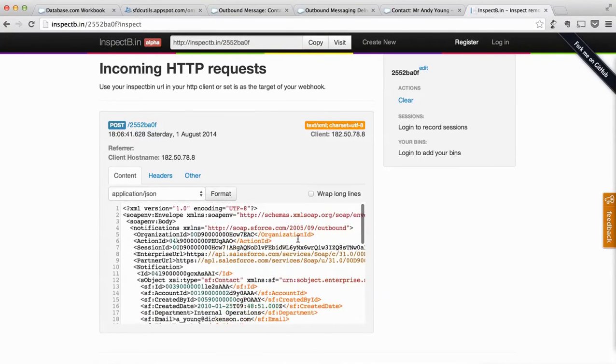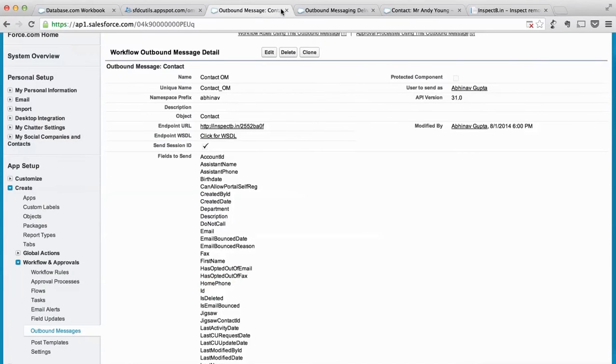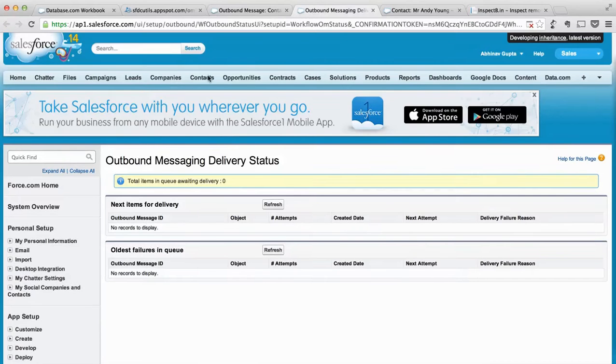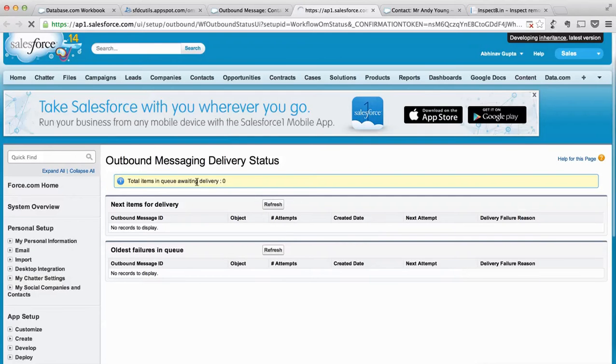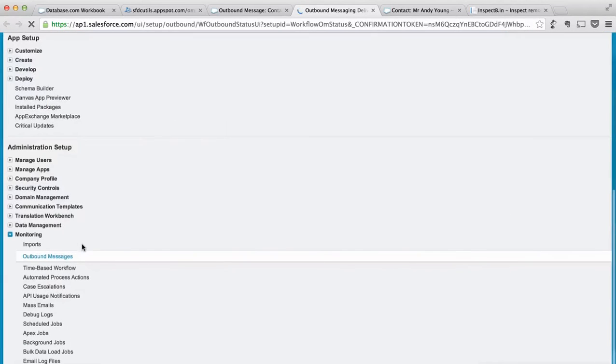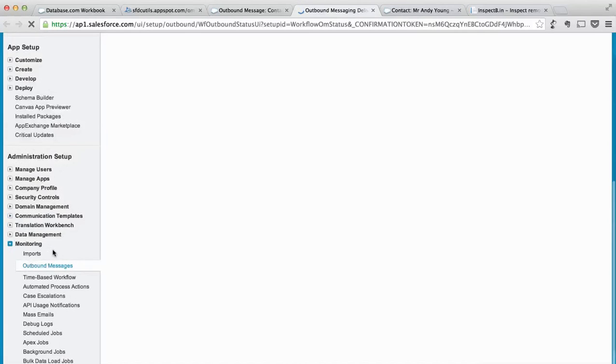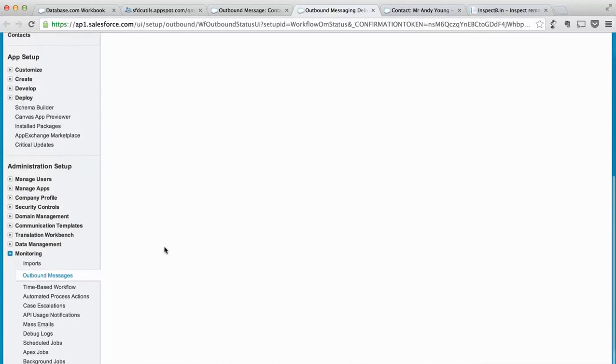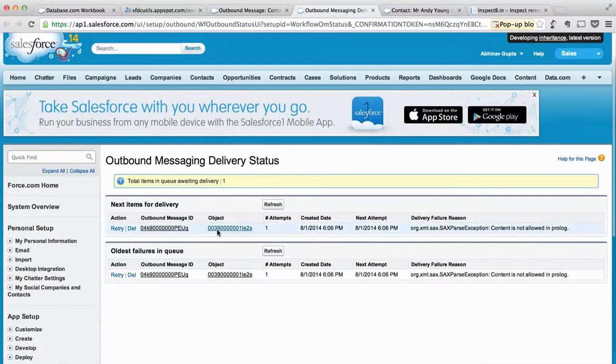But if you will test the system for a little bit long and if you go to this monitoring section of outbound messages down here, you will see like it is failing.